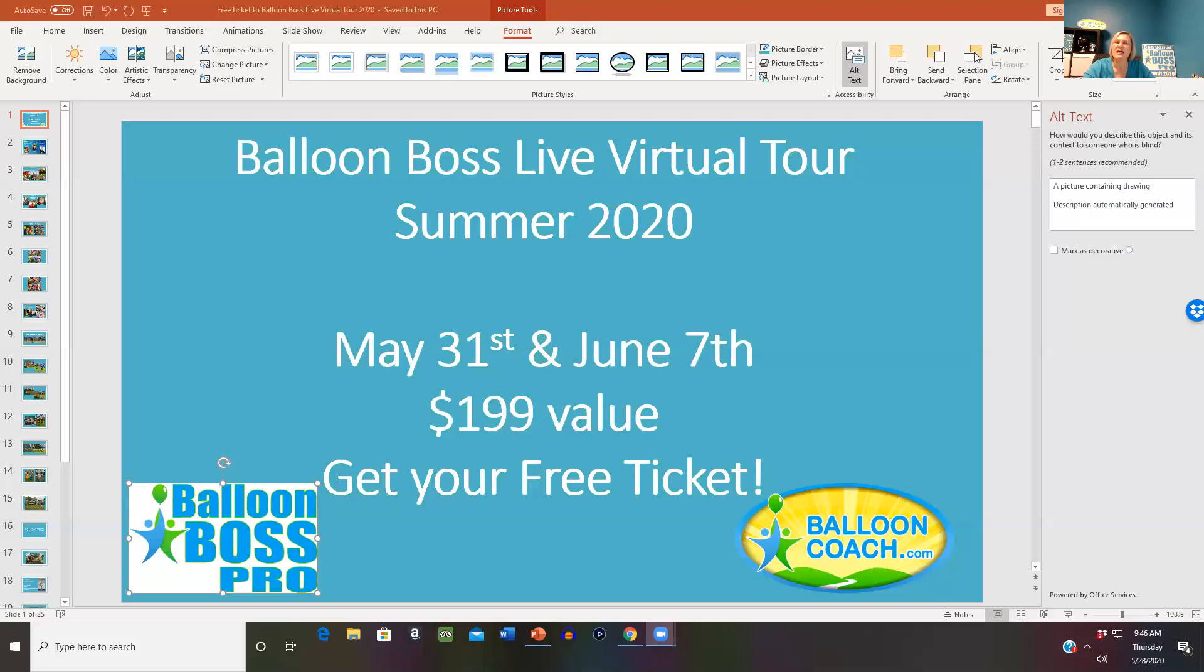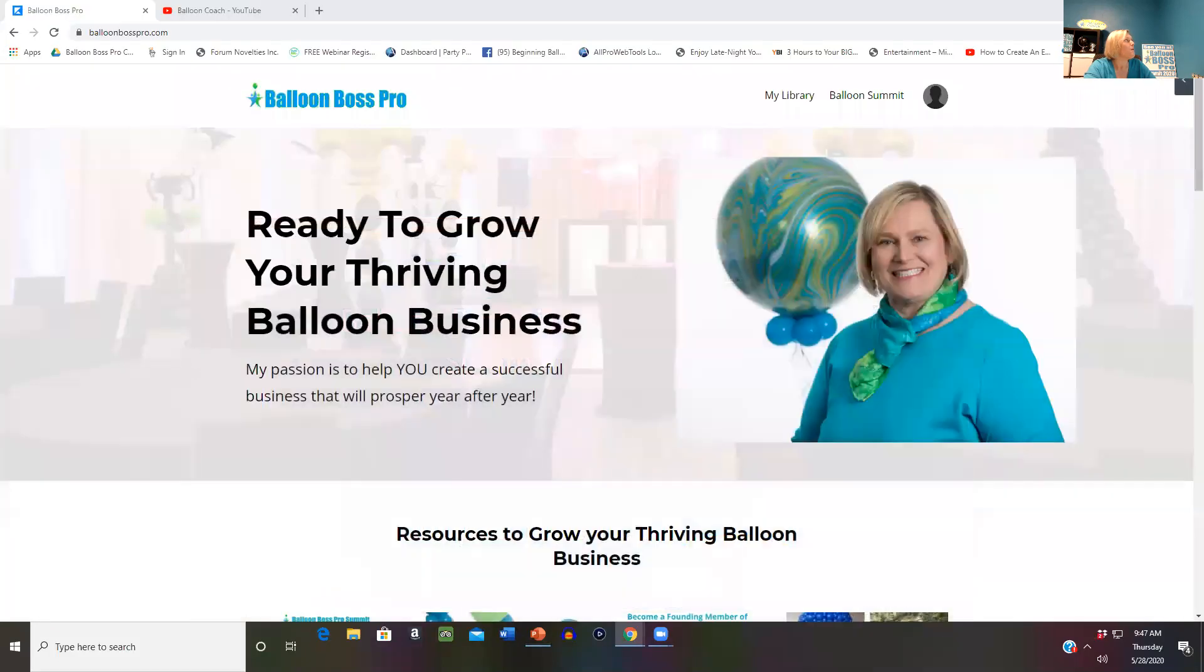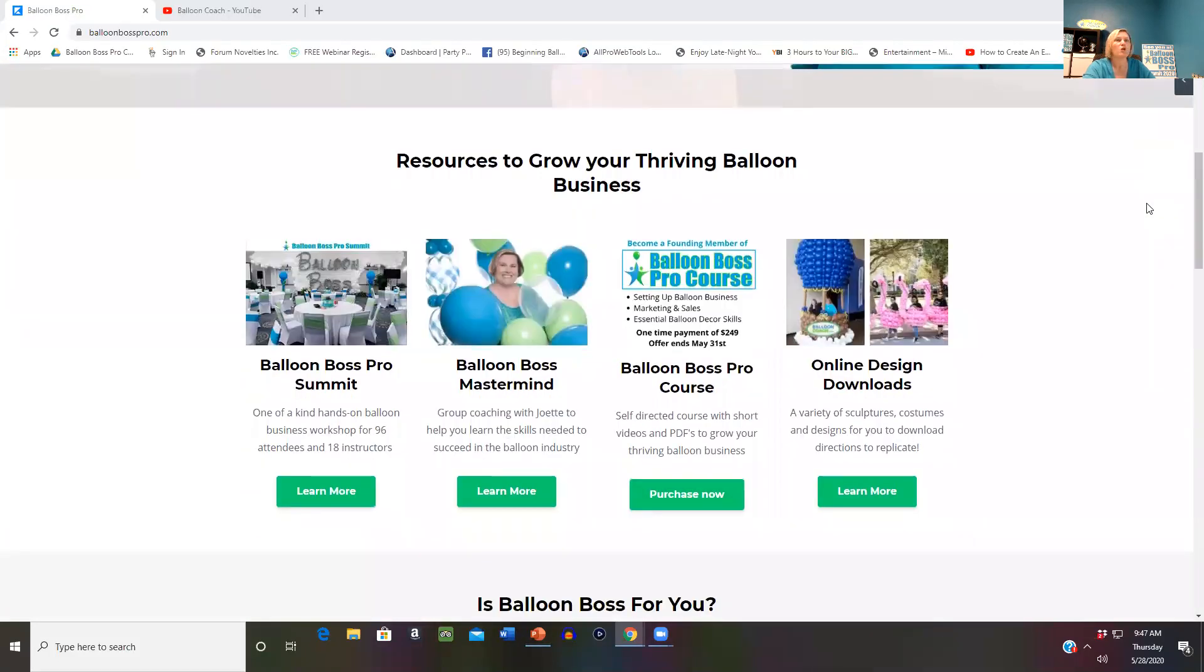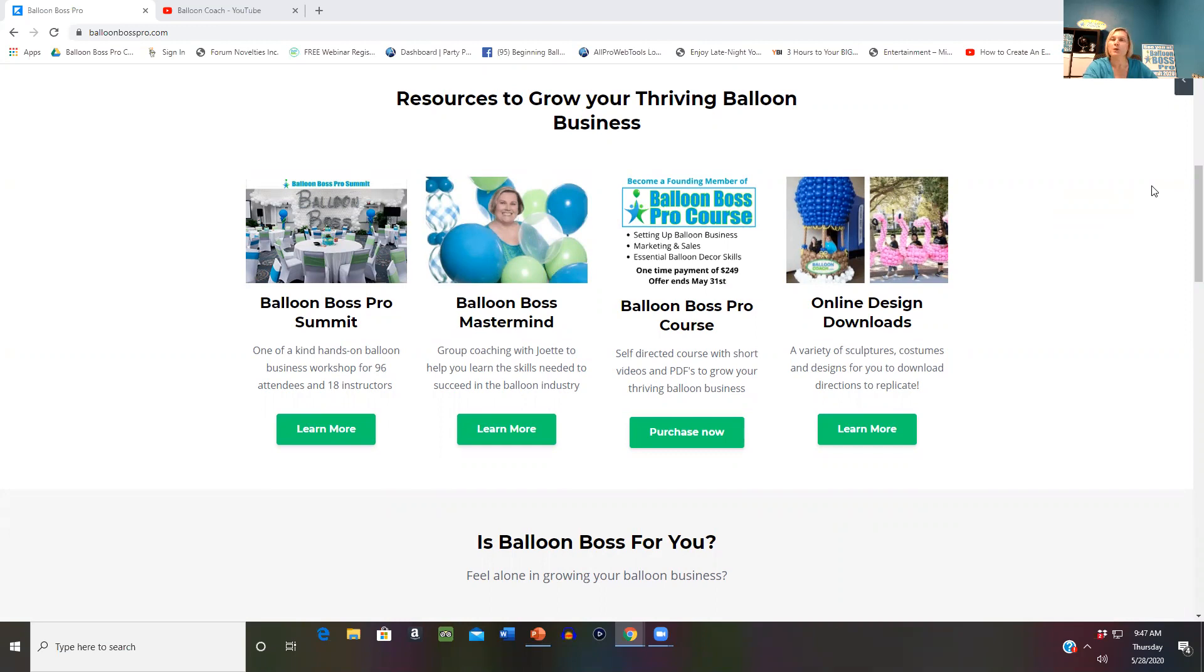To get your ticket valued at $199, you need to be part of one of my three programs, or you can be in all three. The first and most economical way is to join Balloon Boss Mastermind. My Mastermind program helps you create your thriving balloon business by supporting you and growing your confidence and marketing skills.